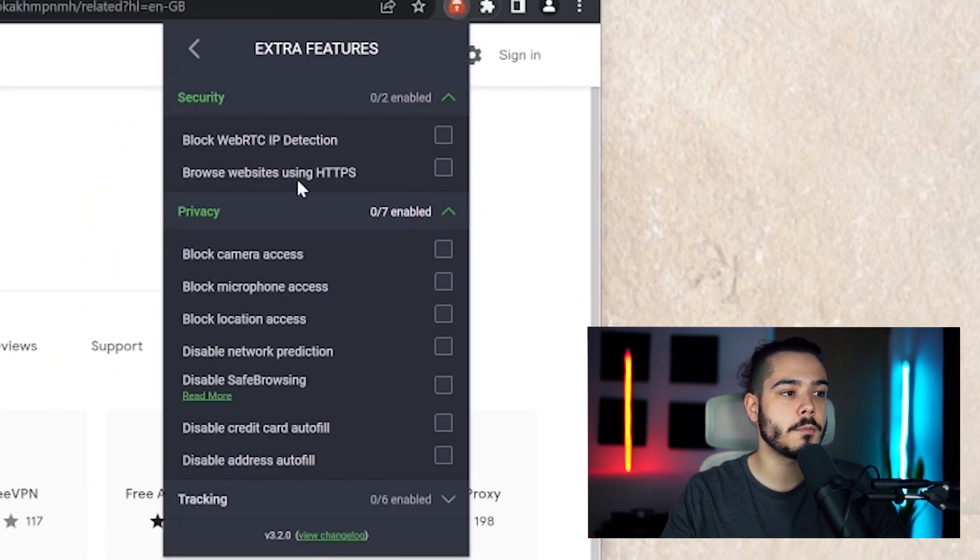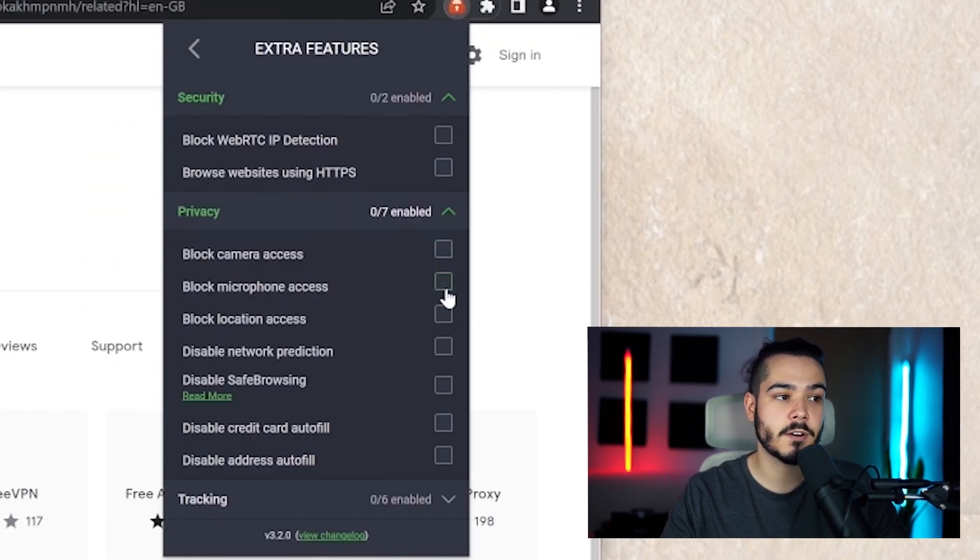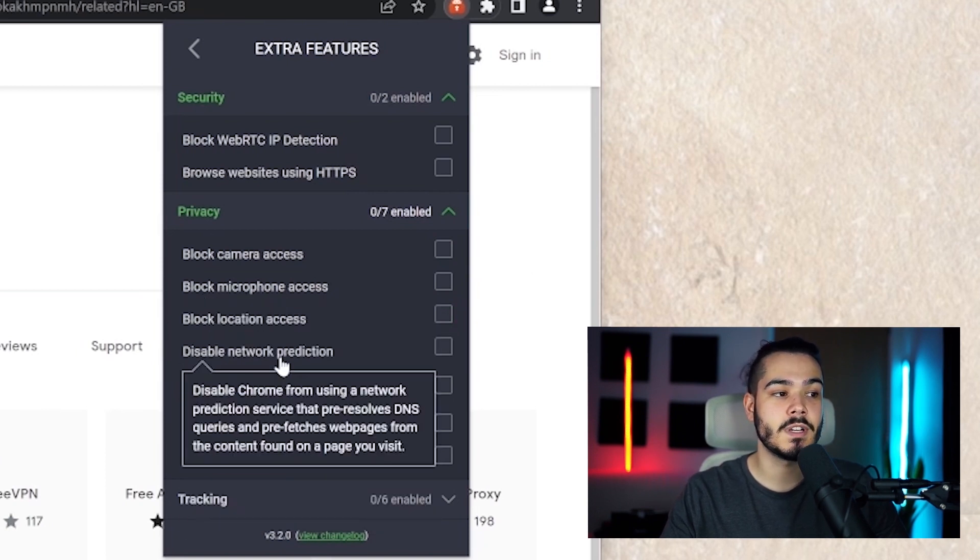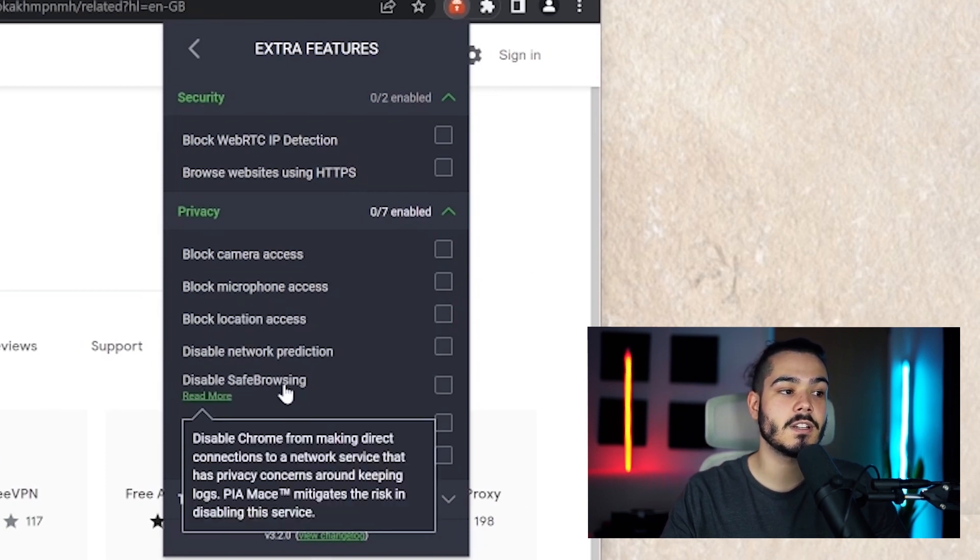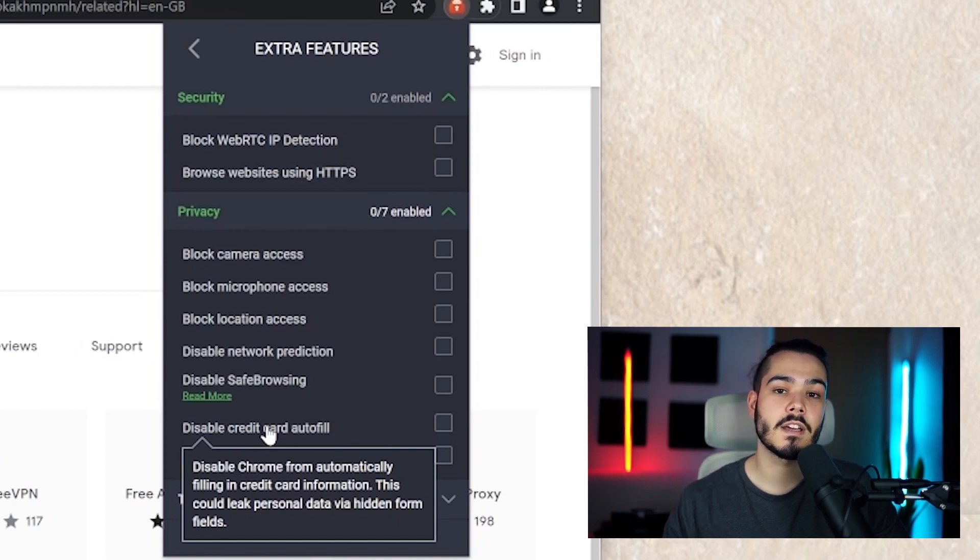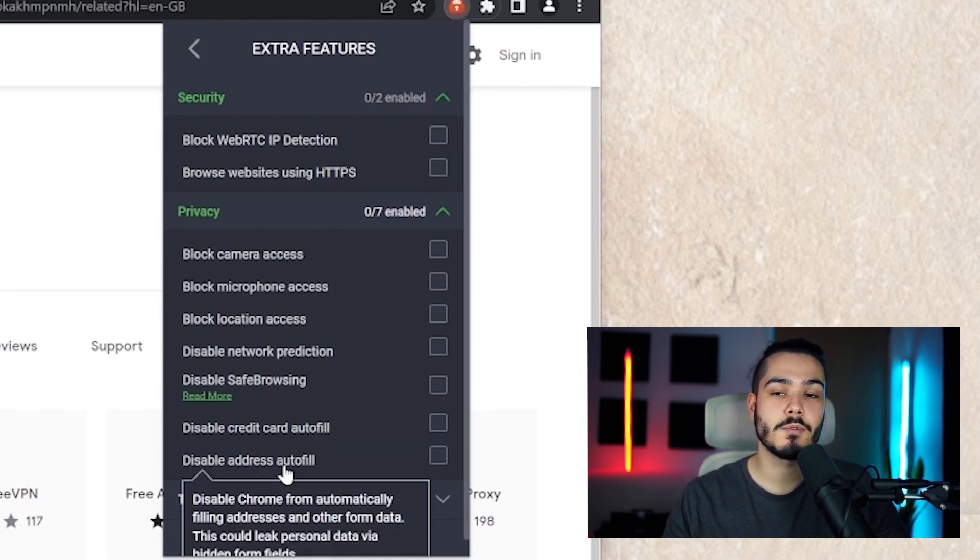You can also open up the privacy tab and here you can block camera access, microphone access, location access. You can disable network prediction, you can disable safe browsing, disable credit card autofill and disable address autofill.